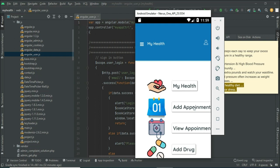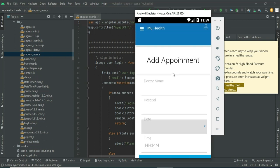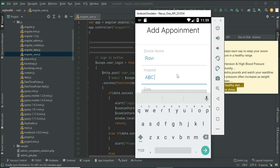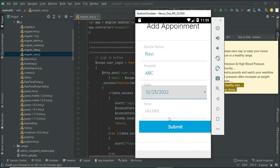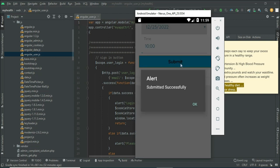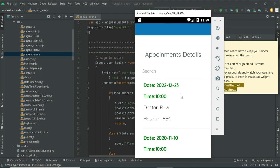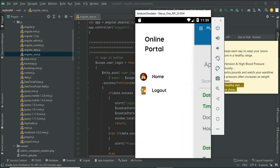Click add appointment and enter the appointment details like doctor name, hospital name, and date — enter all the details. You can view the appointment details. If you want to update, update options are available. Now come back to the home page.